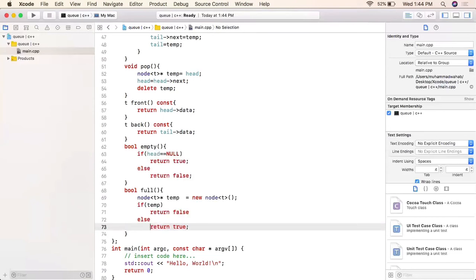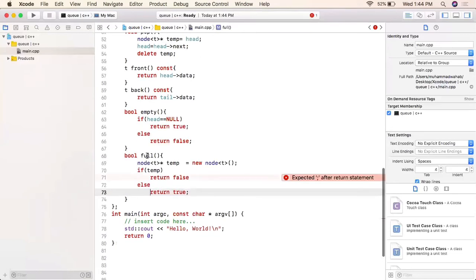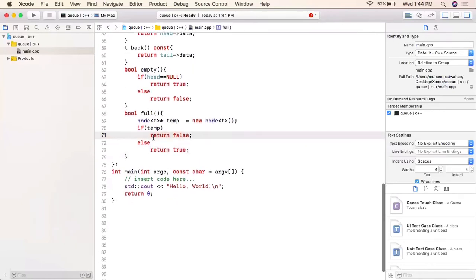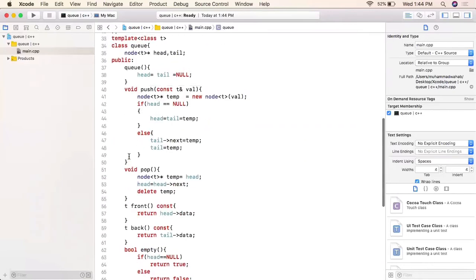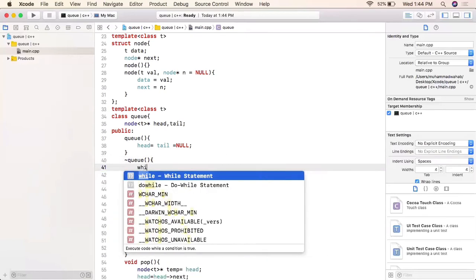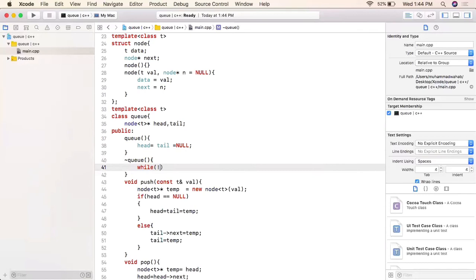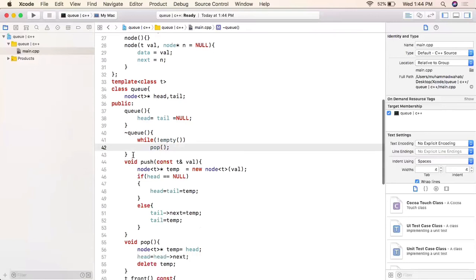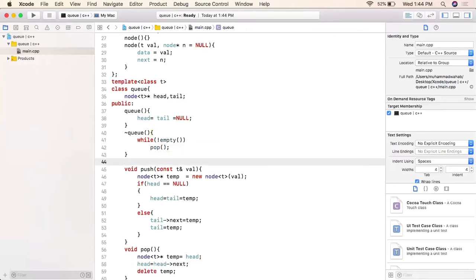We are done with the full and empty functions. Now we implement the destructor: using a while loop with `!empty()`, we keep calling the pop function to remove all elements and free all memory.